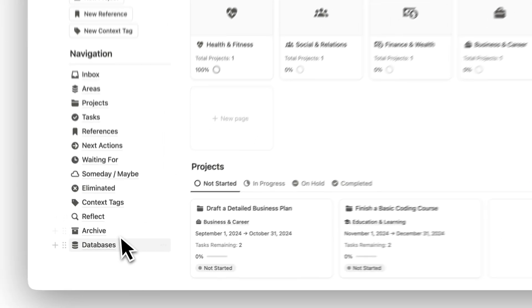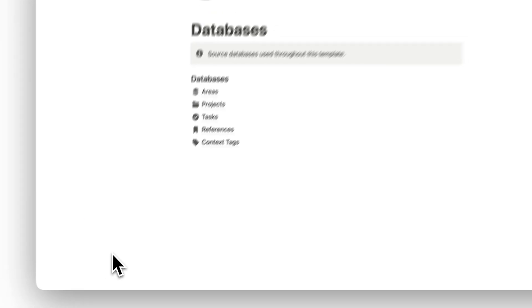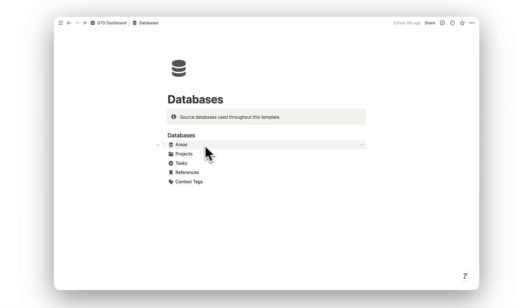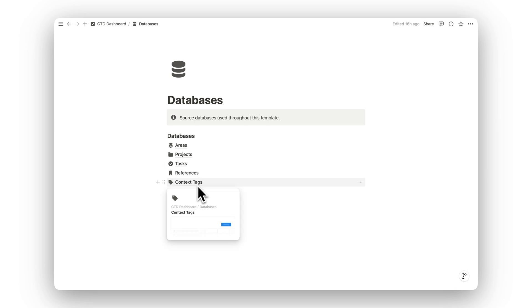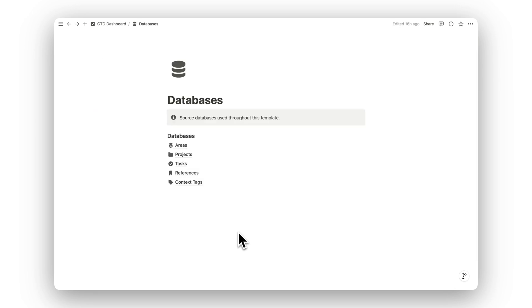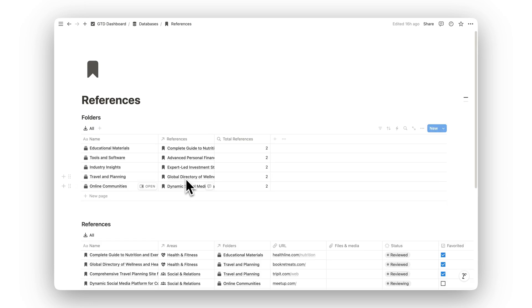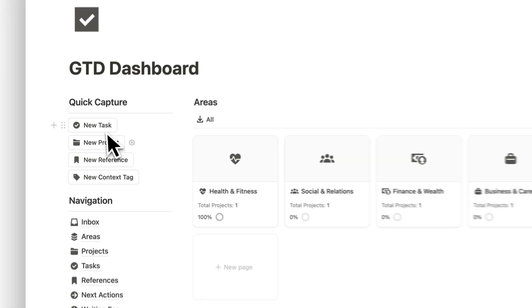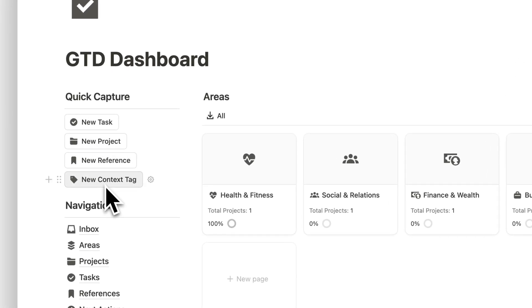And with the Databases folder, you have access to all the source data that powers this system. This ensures everything remains connected and easily accessible as you manage your tasks and projects.